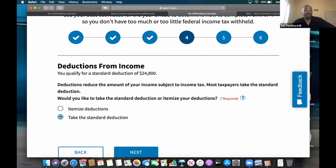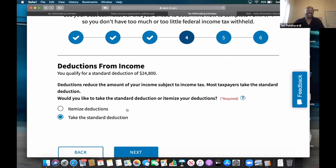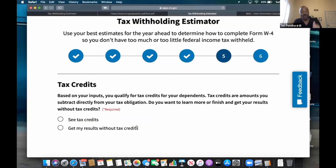Deductions from income — standard deduction. They may take the itemized deduction, but most people are probably going to take the standard deduction because they doubled the standard deduction in the previous year and kept a lot of stuff at $10,000. So most people the standard deduction is going to be higher and give them a better advantage. We're going to take the standard deduction in this scenario, which gives us a $24,800 deduction.